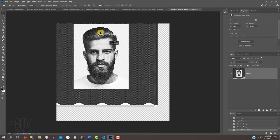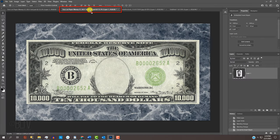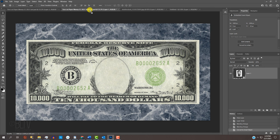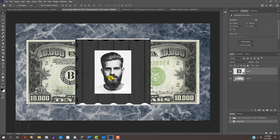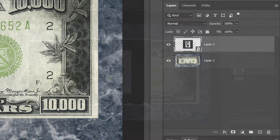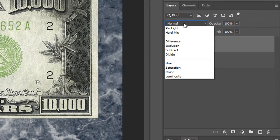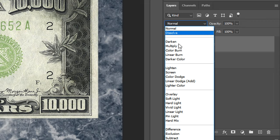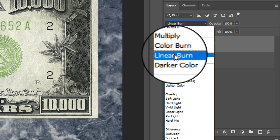Drag it onto the tab of the money template and without releasing your mouse or pen, drag it down and release. Change its blend mode to Linear Burn.